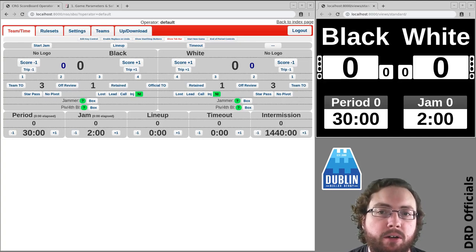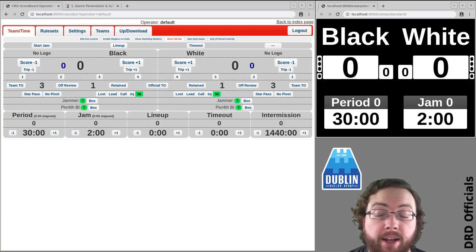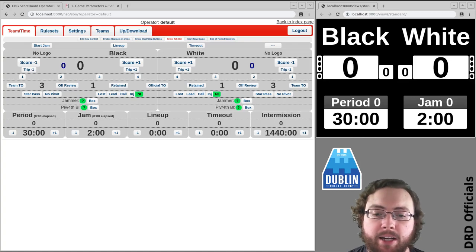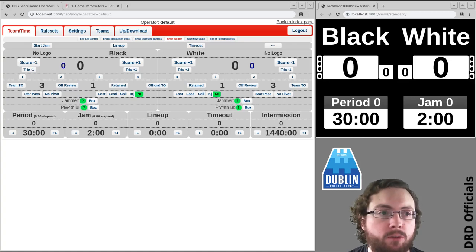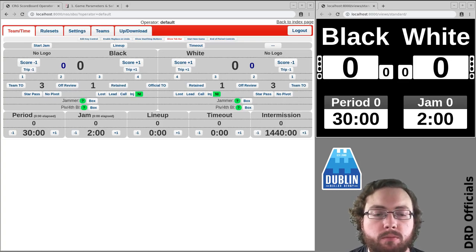My name is Brain of Terror and I'm an NSO at Dublin Roller Derby. In this video I'm going to look at the handling of timeouts with the scoreboard.